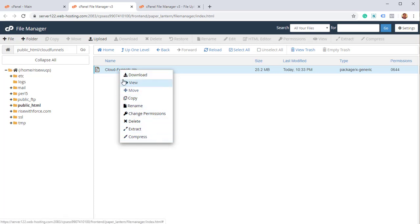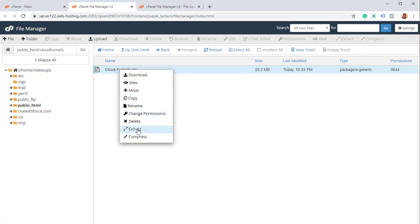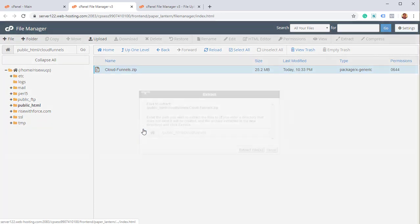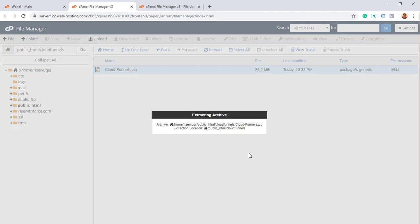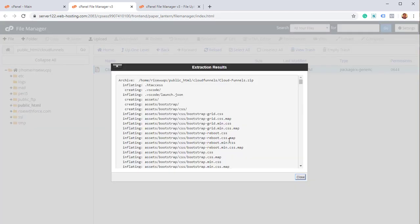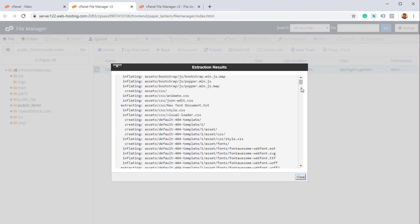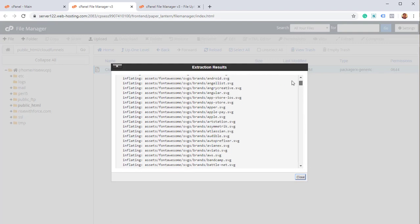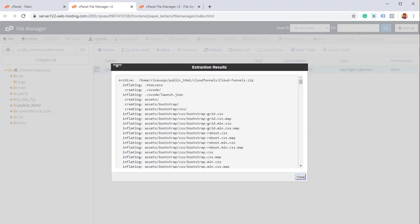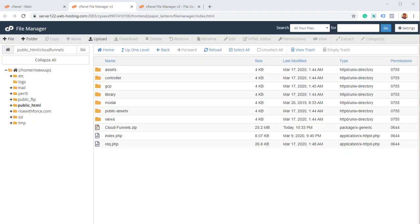And you can right click and extract the data, the content of the zip file using cPanel. So I'm going to do that now, extract, and it's going to ask you where do you want to extract, we're going to put it in the same folder, CloudFunnels, click on extract file, it's going to take another some minutes. Here are the files that it's going to extract. And it's actually working on those right now.